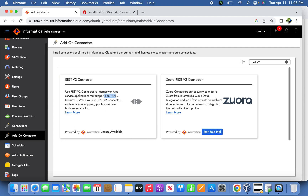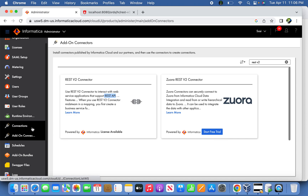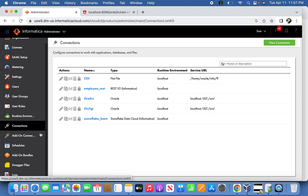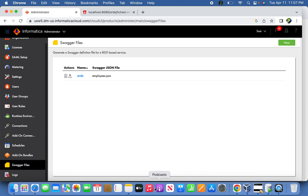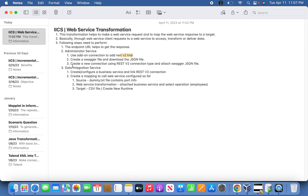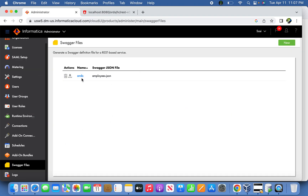However, we cannot jump straight into adding the connection. Before that step we have to define a swagger file — that is the step we are supposed to follow. Going back to my documentation, you can see 'create a swagger file.' Whatever endpoint I mentioned at the very beginning, we have to define it in the swagger file.